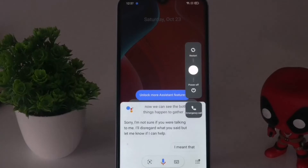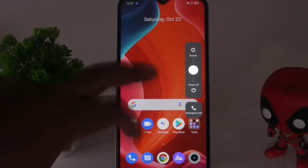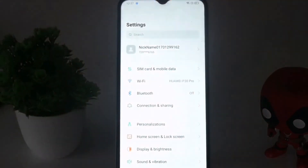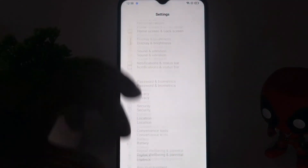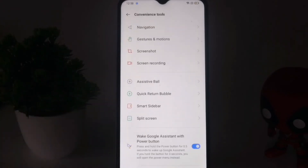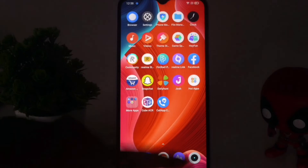To fix this, just follow these instructions. First, go to Settings and scroll down, then tap on 'Convenience Tool'. From there, there is an option called 'Wake Google Assistant with power button' — just disable this.